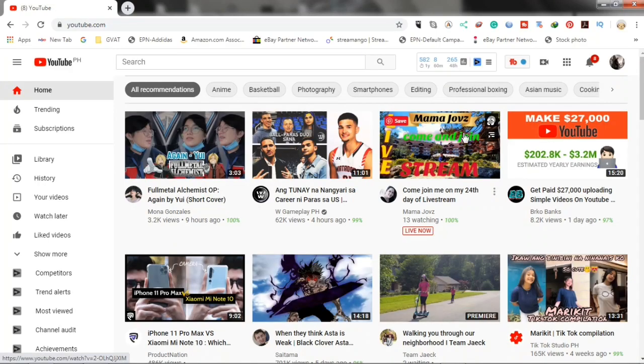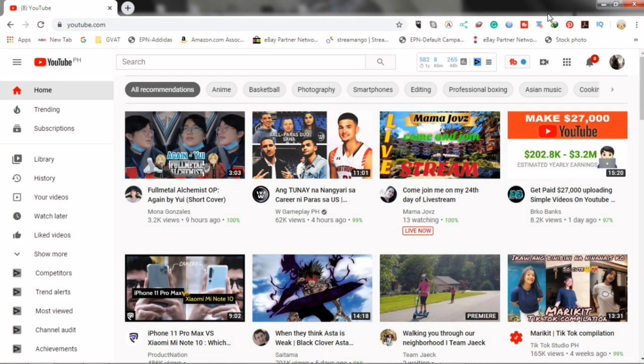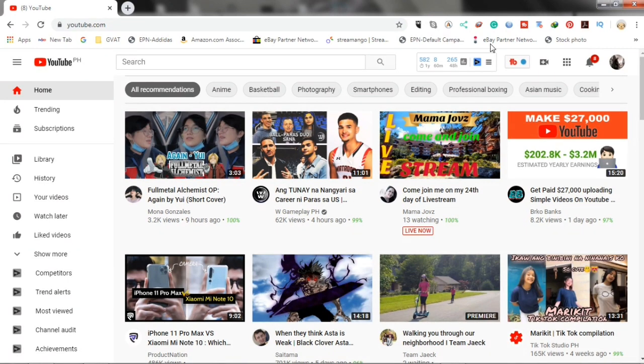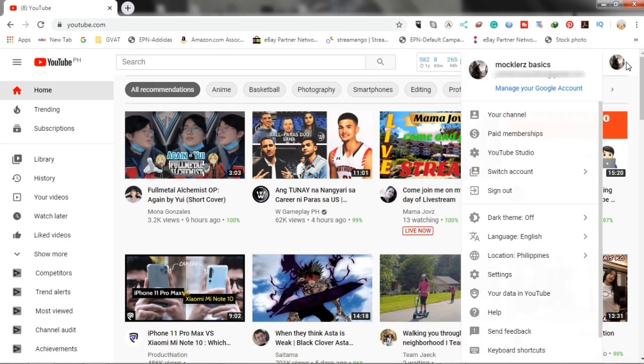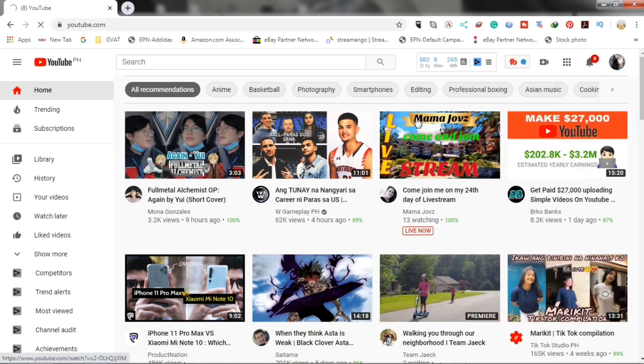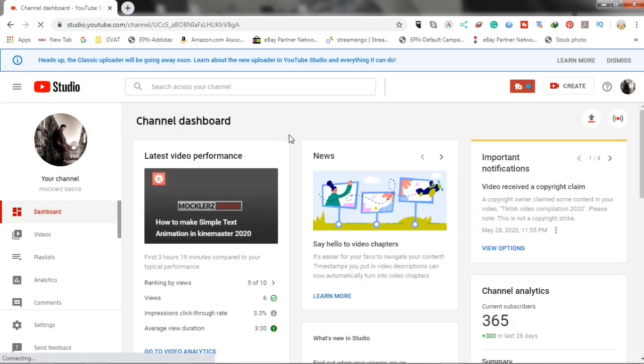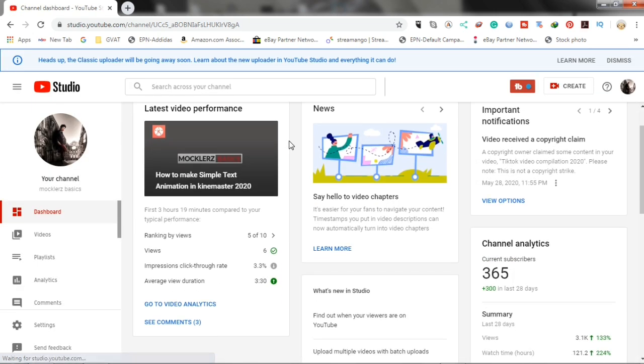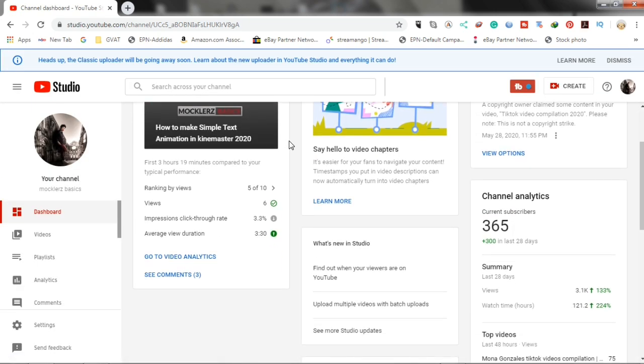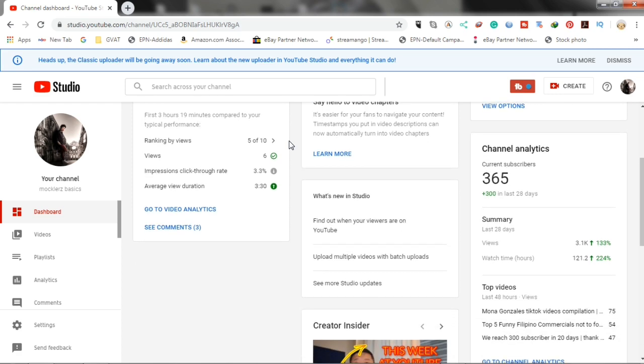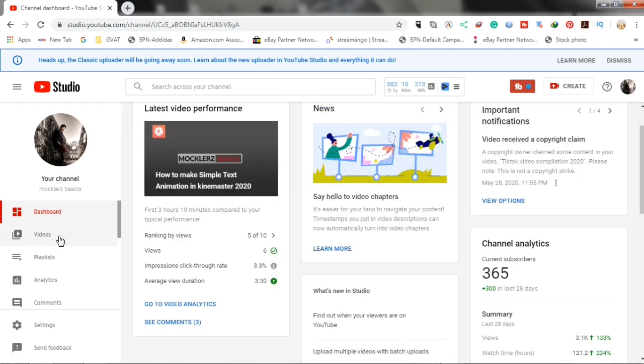First, we go to youtube.com, then click this icon here and go to the YouTube Studio. Then, go to videos.